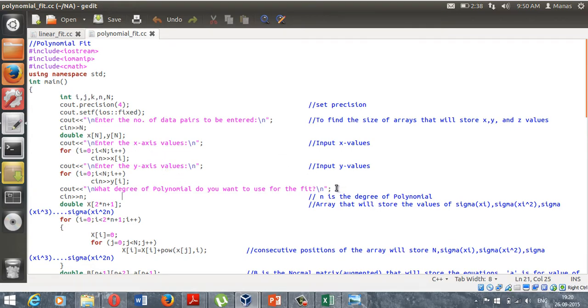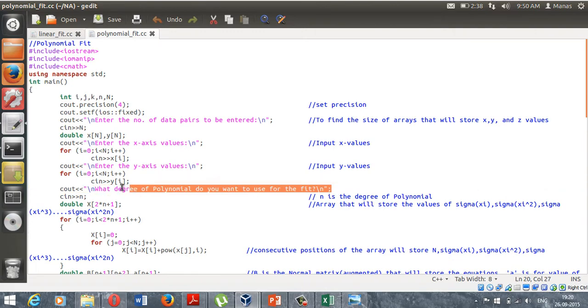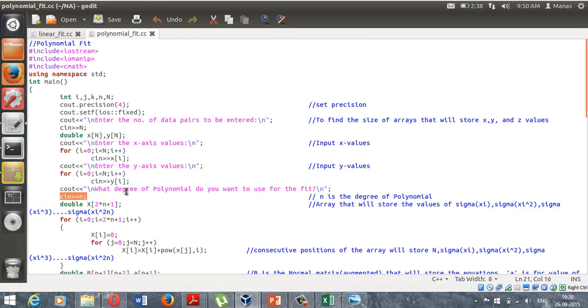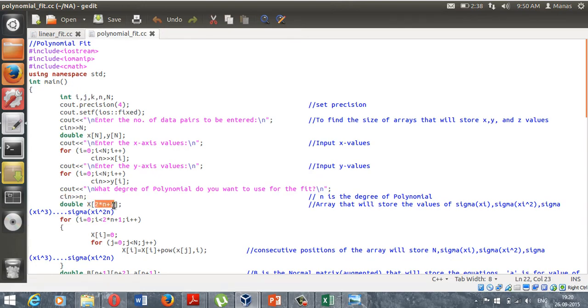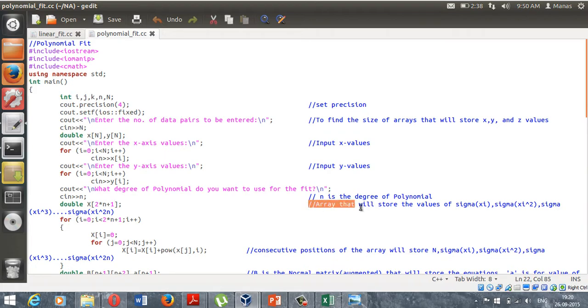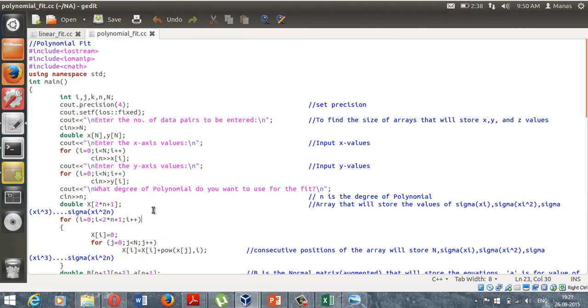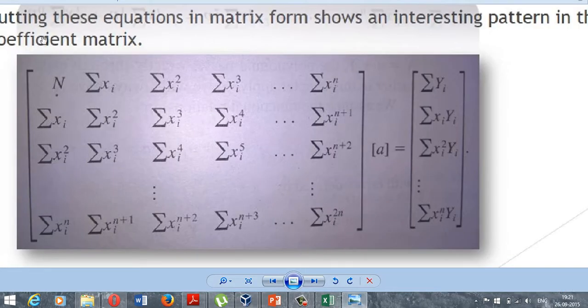Therefore you need to ask the user the degree of the polynomial that he wants, which I am denoting with small n. Once you get that degree of the polynomial, you will have to declare an array. I have called that capital X of the size twice n plus 1, where n is the degree of the polynomial. This array will be storing the values of sigma xi, sigma xi square, sigma xi cube and so on up to sigma xi to the power 2n.